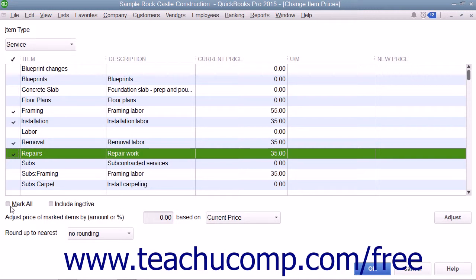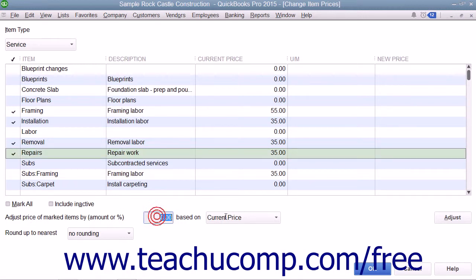After you have selected the items whose prices you want to adjust, type either an amount or a percentage — in which case you must also type a percent sign — into the Adjust Prices of Marked Items by Amount or Percent field.